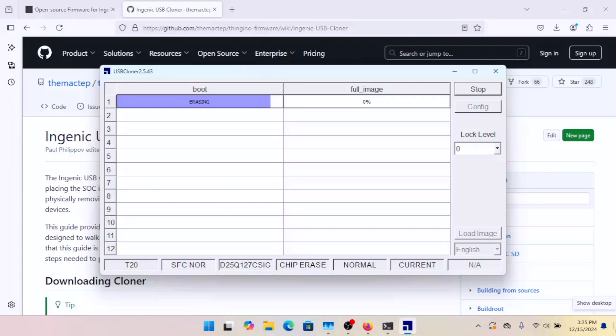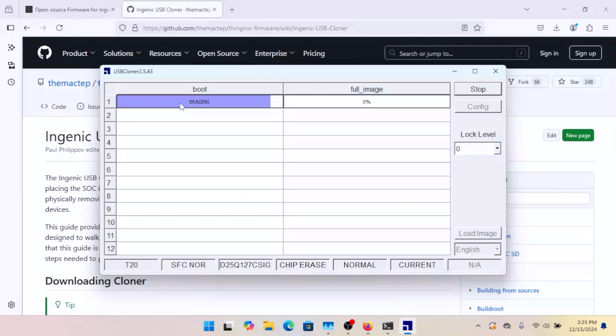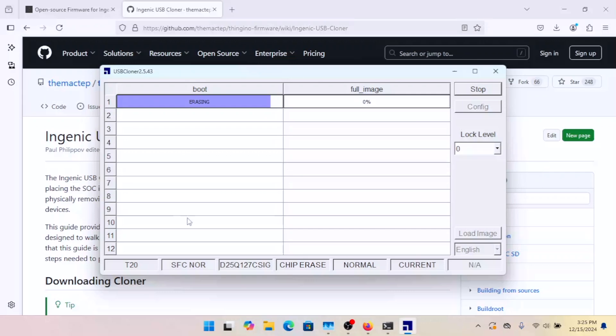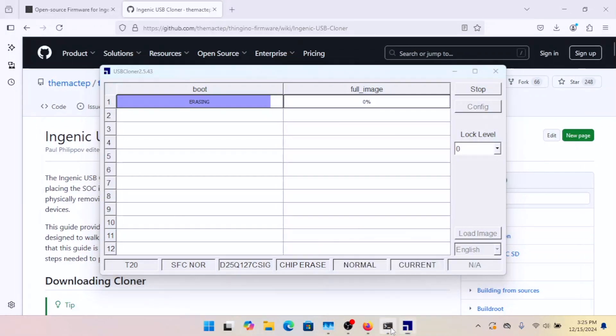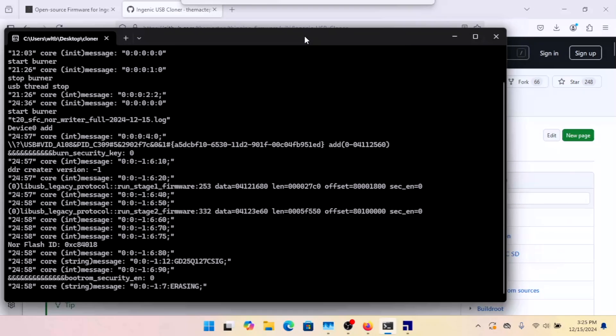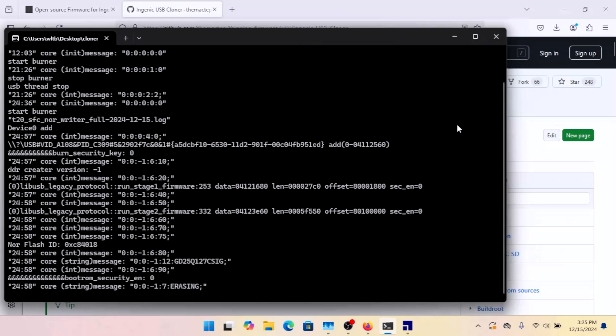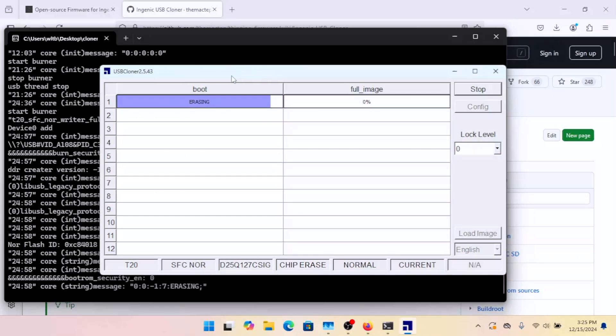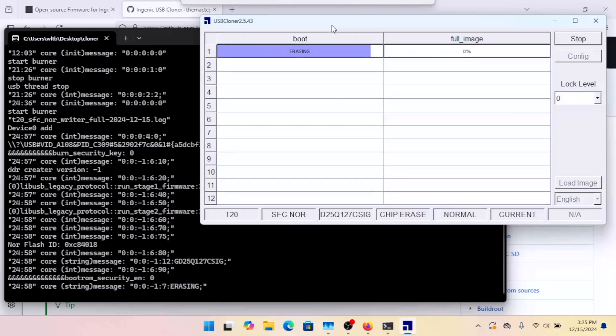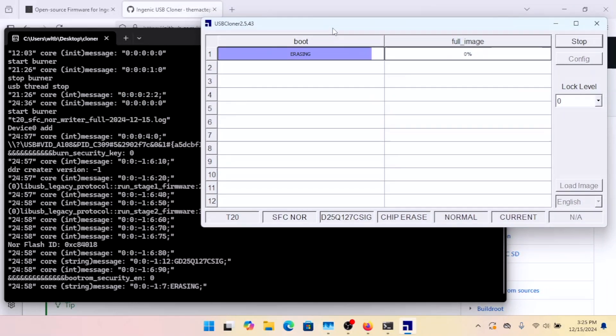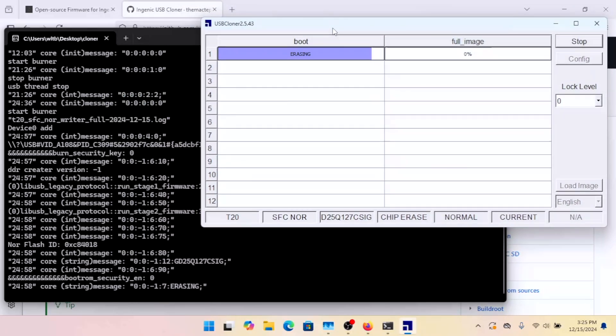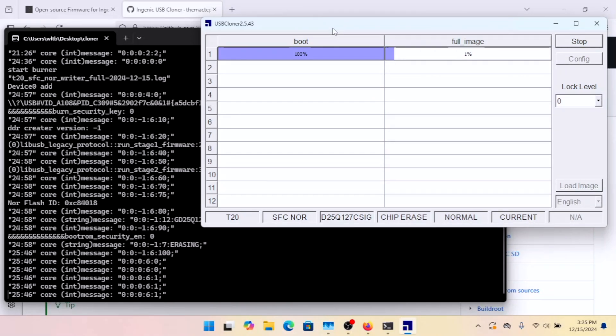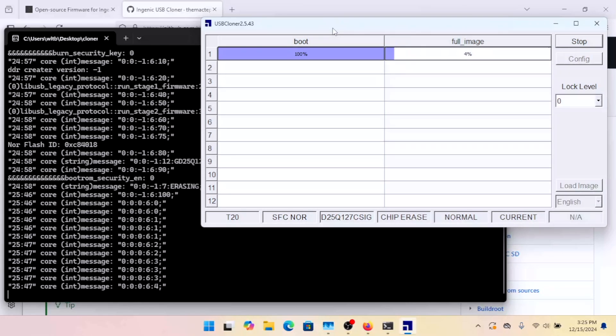And you see Cloner has taken over this stage. It's erasing the flash. And when that's done, it's going to jump over to the writing of the full image. This camera is a 16 megabyte, so it takes a few seconds to do. We can also look at the window that Cloner opened here. And you can see a bit more detail as it's functioning. Right now it's just sitting on erase because that is a single command that it executes. And then waits for it to complete.